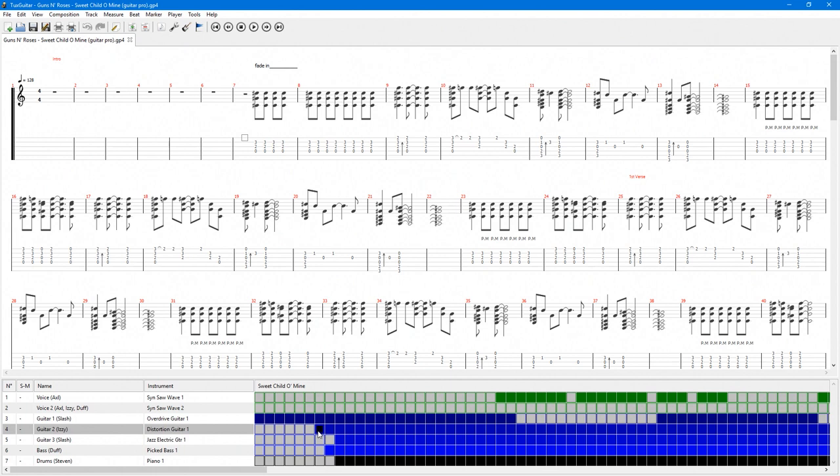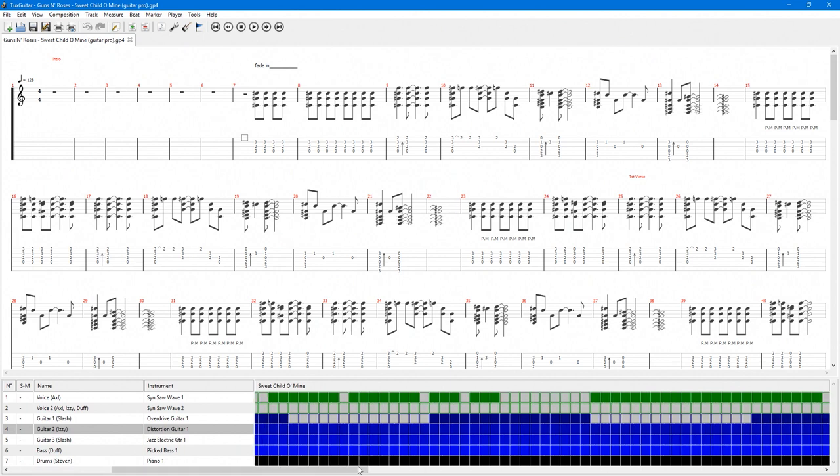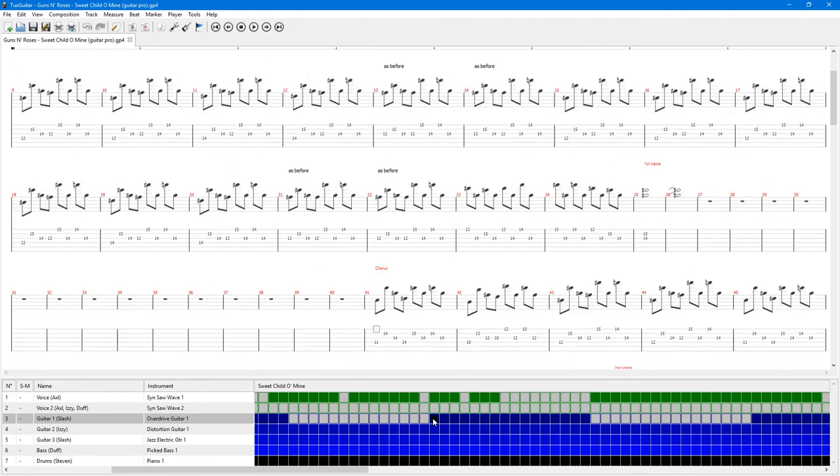Tux Guitar is a free program for Windows, Mac, and Linux that allows you to practice Guitar Pro Tabs for any song you can find for free.